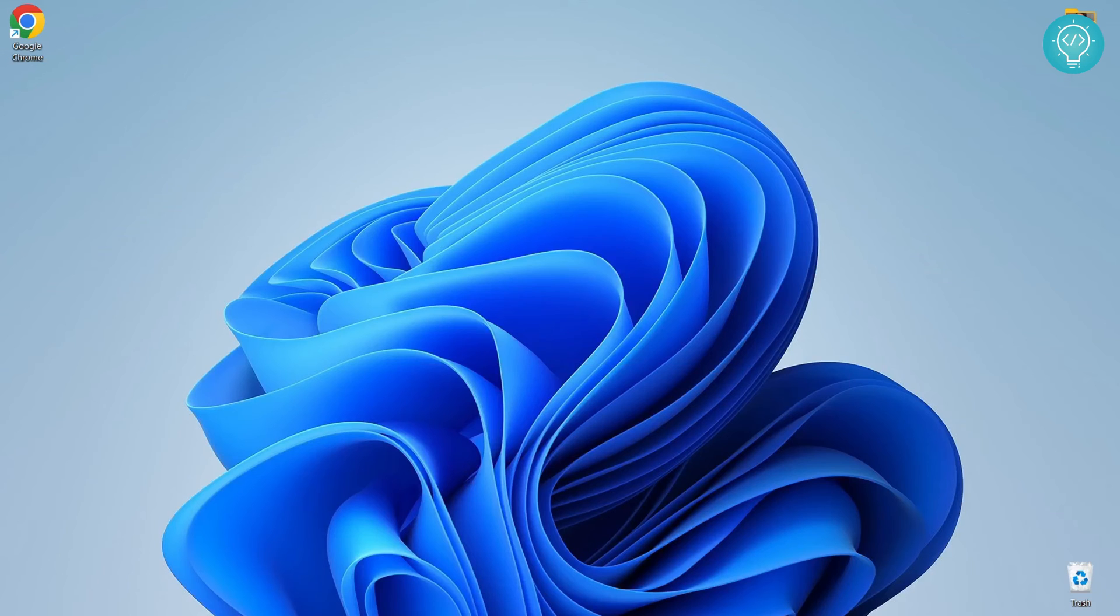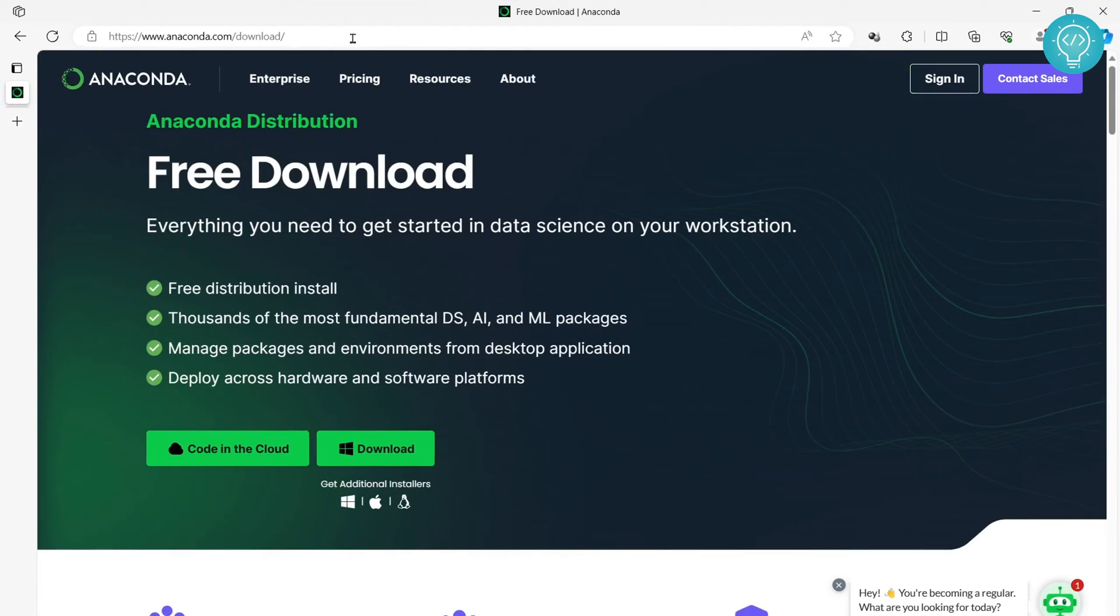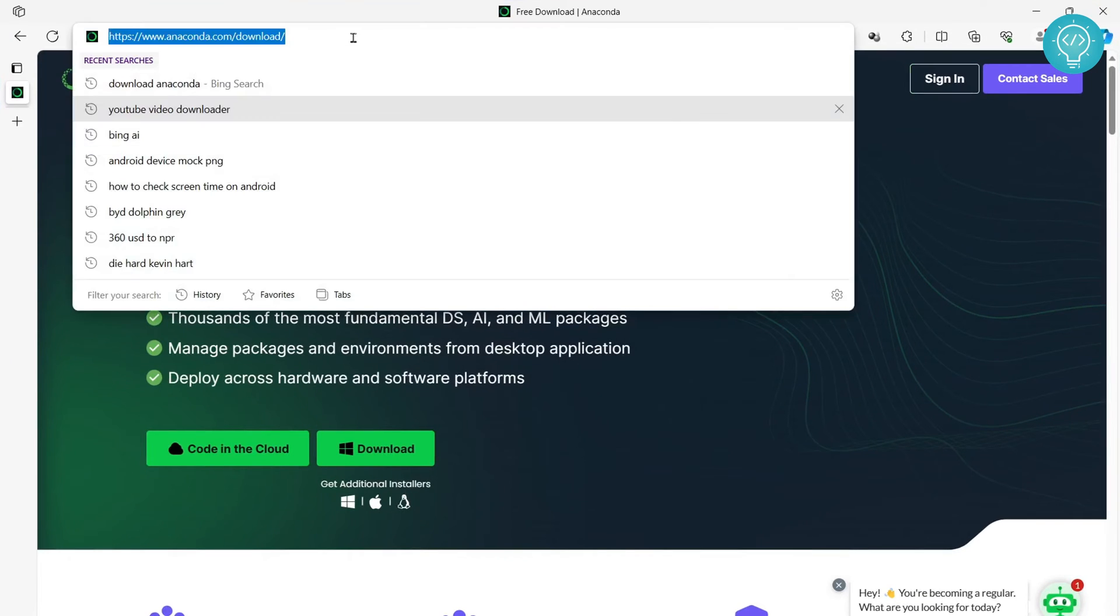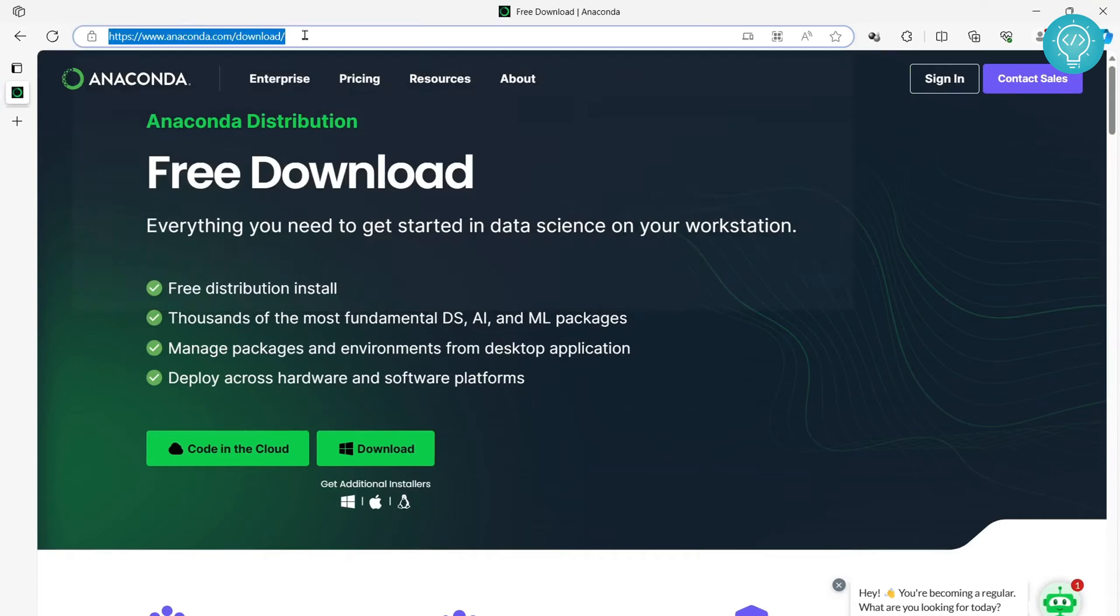Let's see how we can install the latest version of Anaconda 3, that is 2023.09, in our Windows 11 PC. First, go to your browser and open this website. I'll have the link in the description and you can click the link from the description.